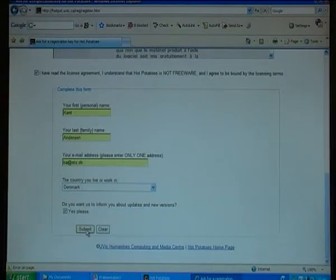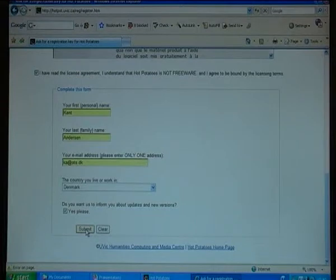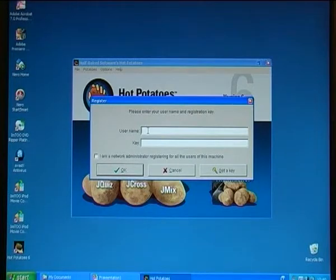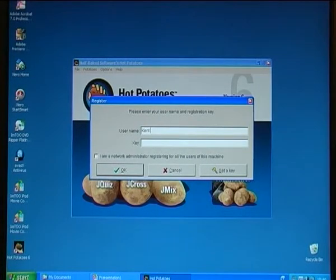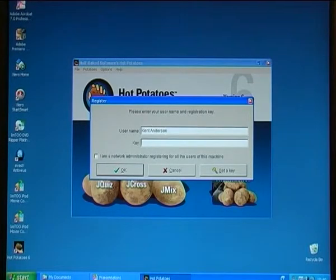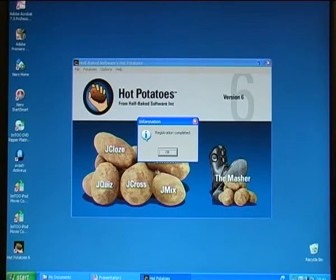After I have submitted, I will receive an email with the registration information. I've just read the email, and I now know that my username is Kent Anderson and the key is provided. That's all there is to it — registration completed.